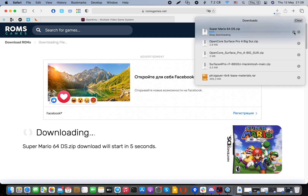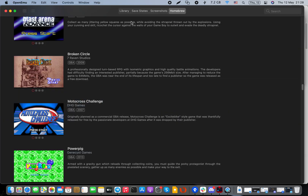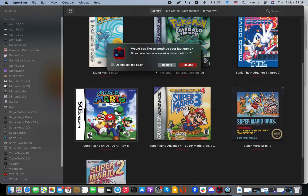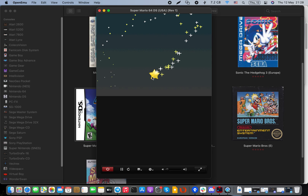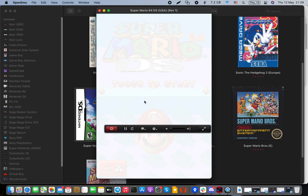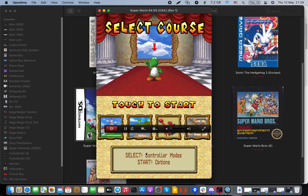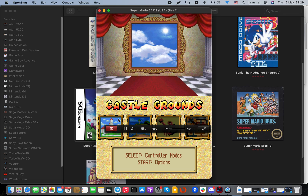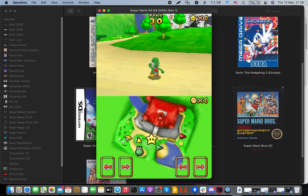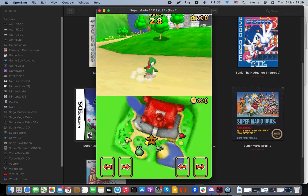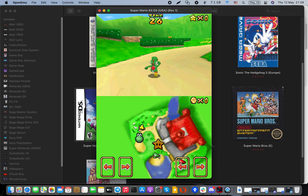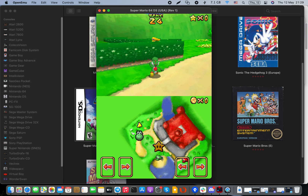You just drag and drop the game you want to play. I have Mario 64 DS — I won't continue downloading since I already have it in my library. I can resume the game where I left off. It's a DS game and I don't have a touch screen, so I use my trackpad to play. It's that simple — you can move around and jump.